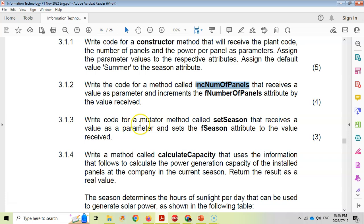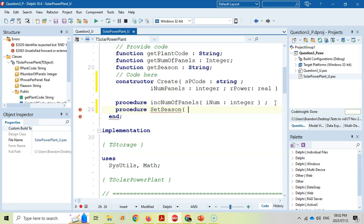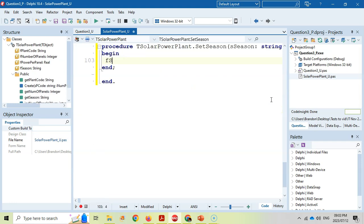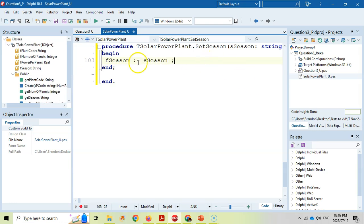For question 3.1.3, we write a mutator method called SetSeason. This is also a procedure since there's no return value. It receives a parameter S season of type string, and simply assigns that parameter to the F season attribute. Press Ctrl+Shift+C, set F season equal to S season - that's literally all a mutator method does. Very simple.